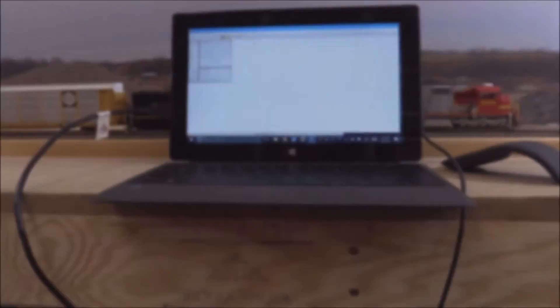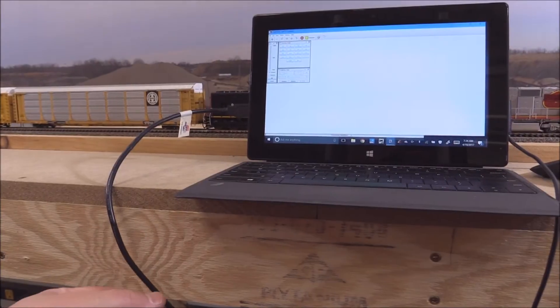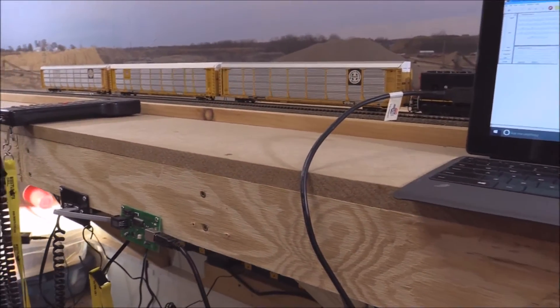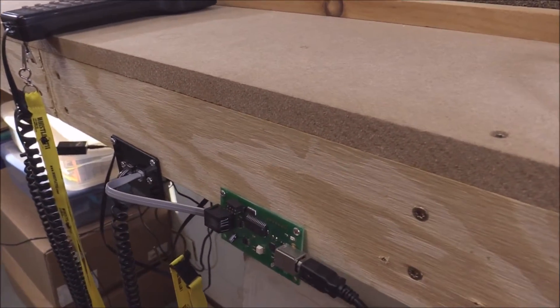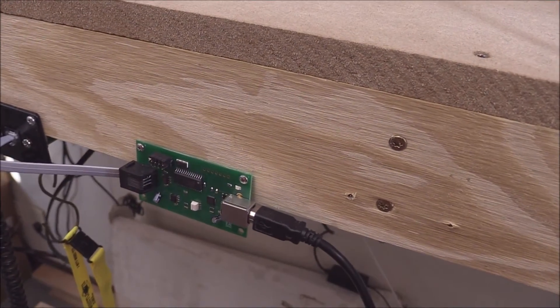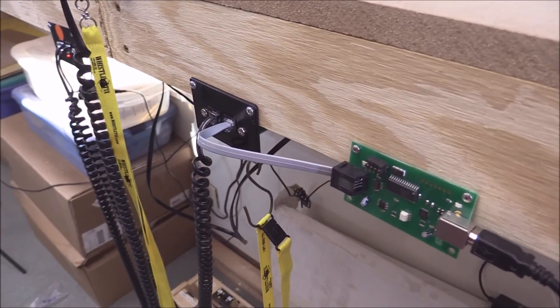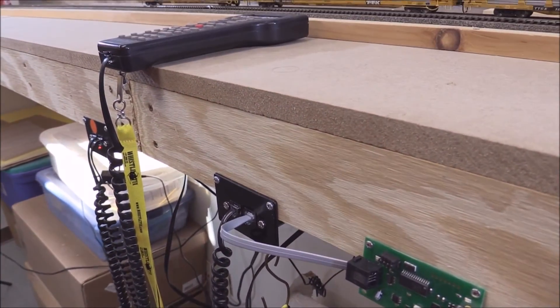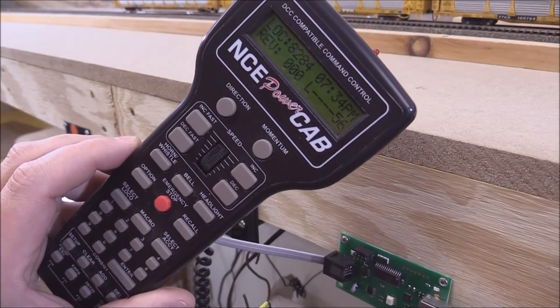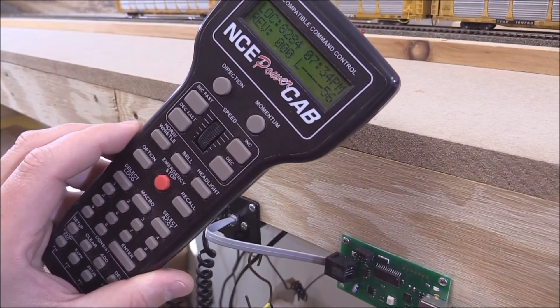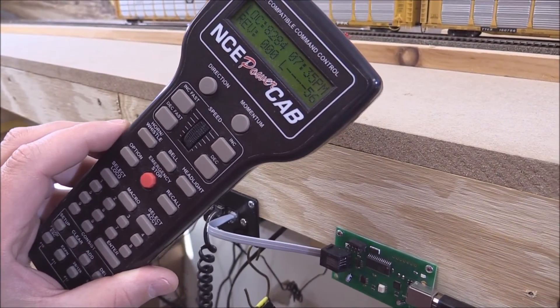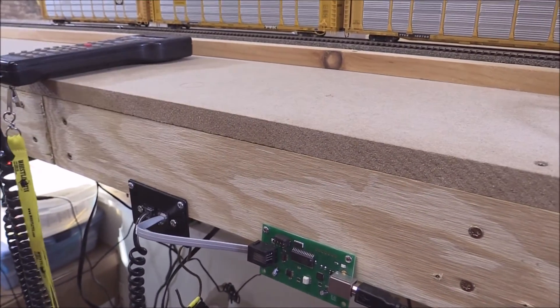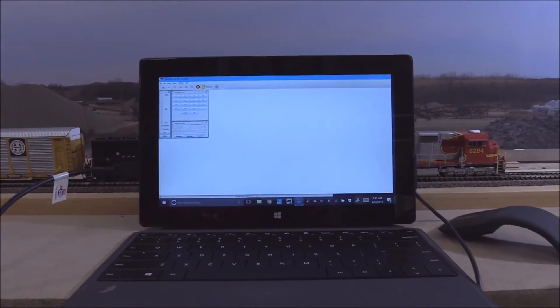Using the connection that I have going from this particular computer, I have a USB right here and then that's going down over to this USB device right here, which allows the computer then to interface with the NCE power cab system. And this little guy right here, it's got everything you need in it. It's the command station and booster, and it's good for about two or three locomotives with sound in HO scale.